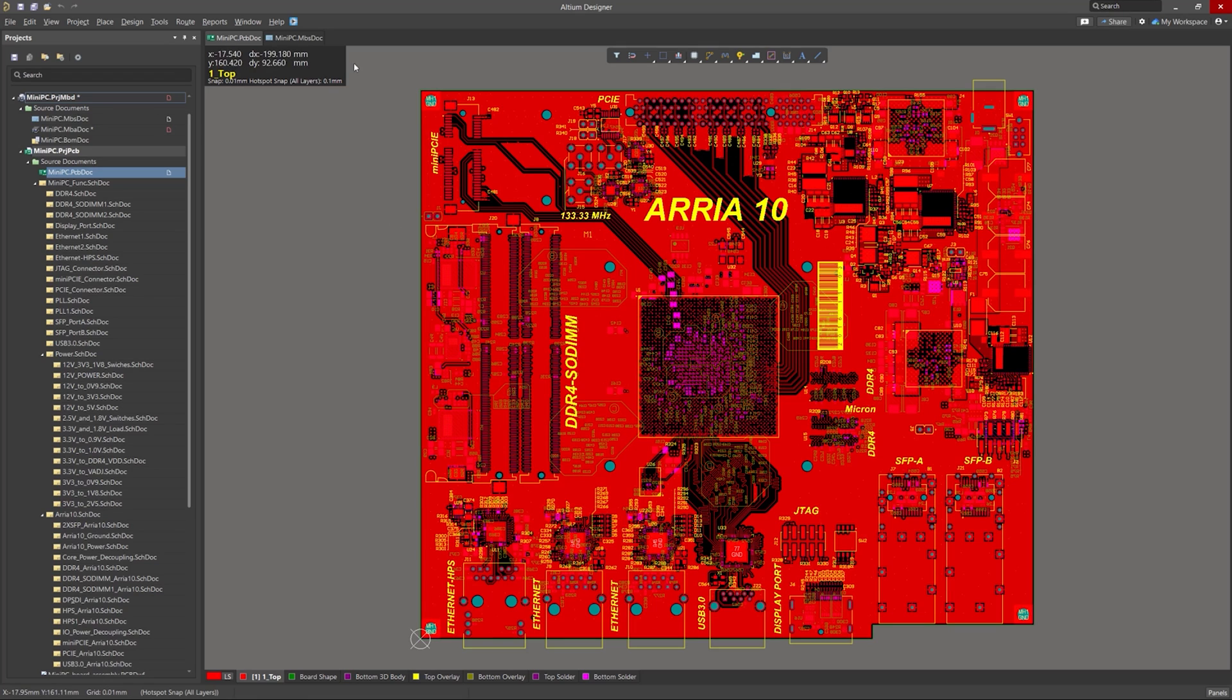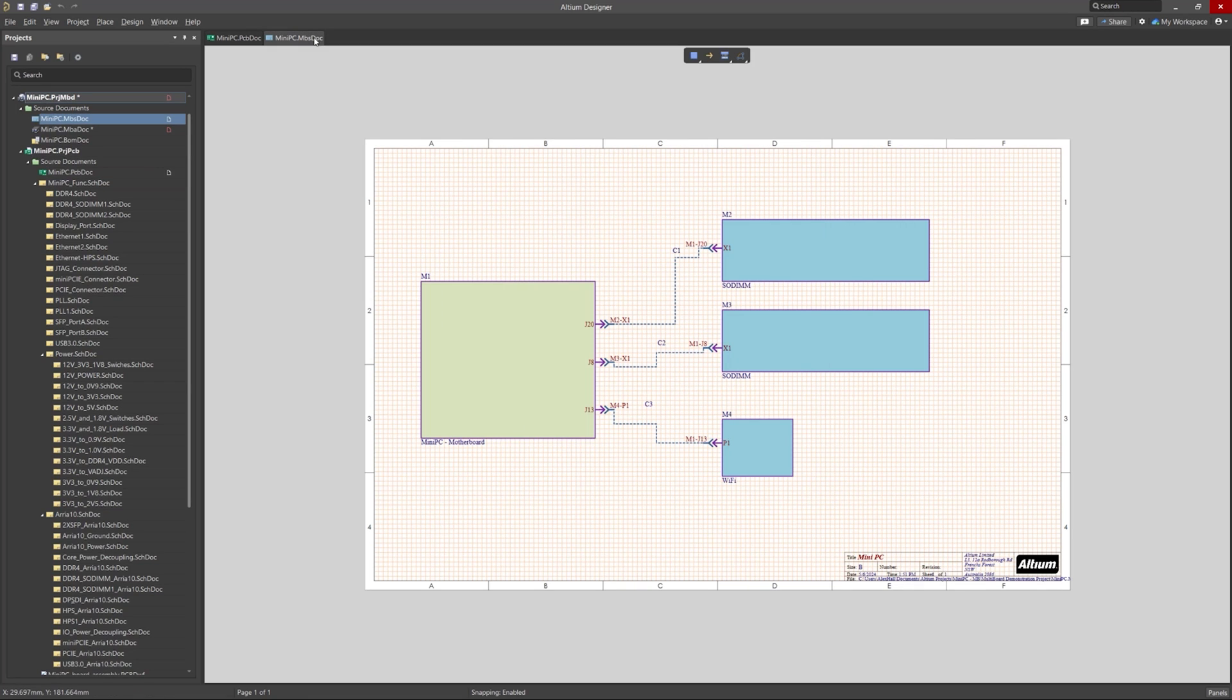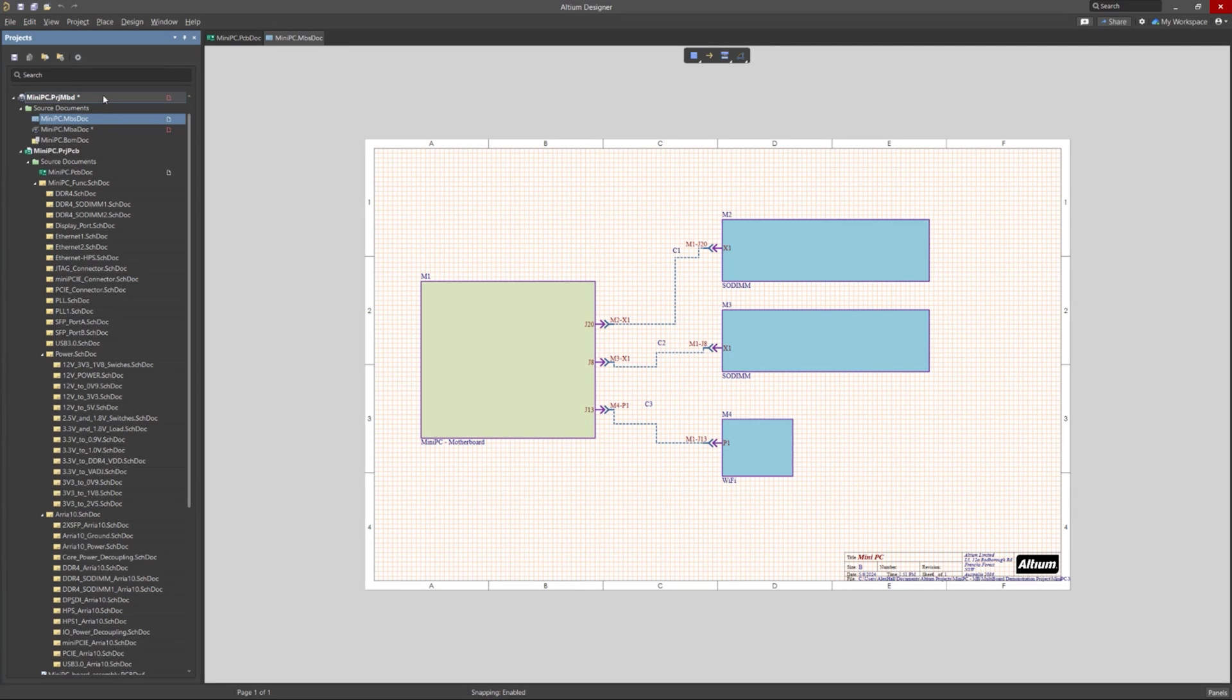So here's the multiboard schematic that goes with the project, and as we can see, there is a motherboard on the left that is connected to the other Wi-Fi and DDR4 boards on the right.